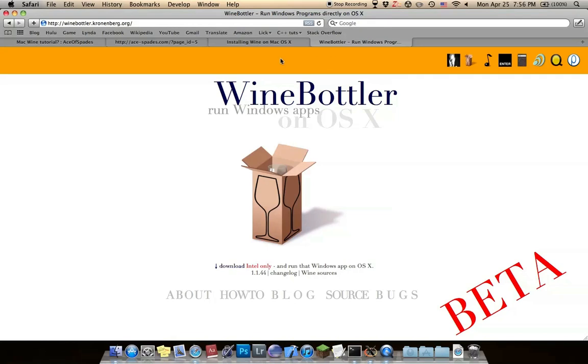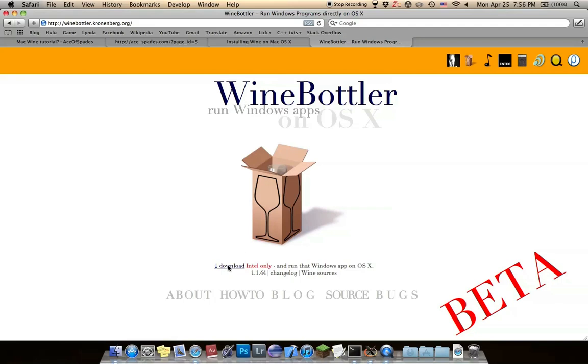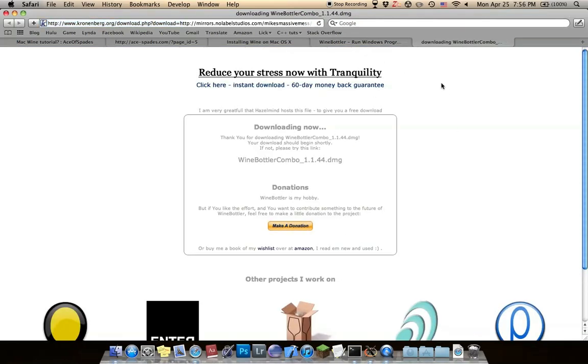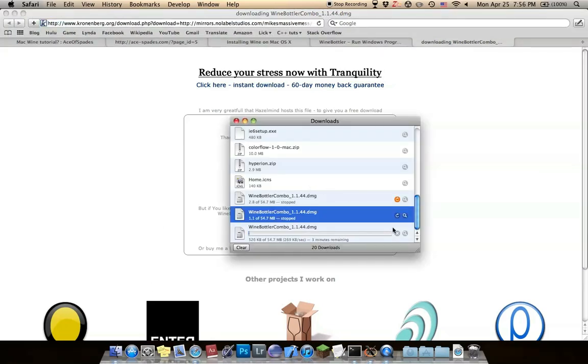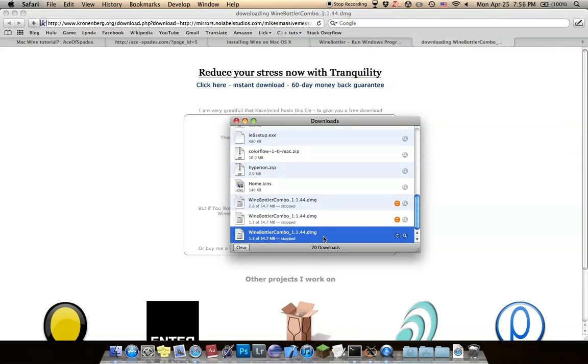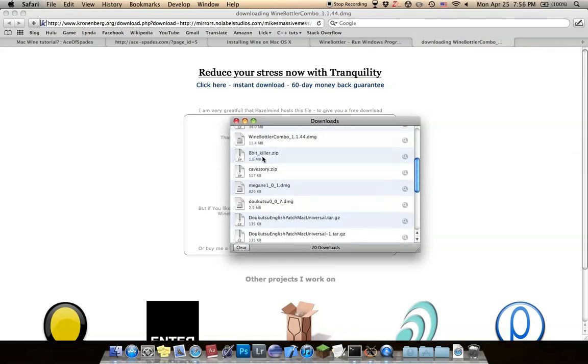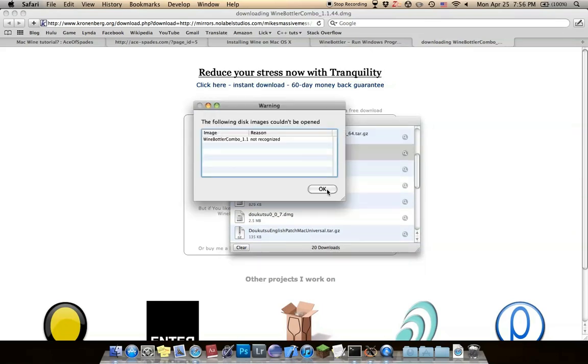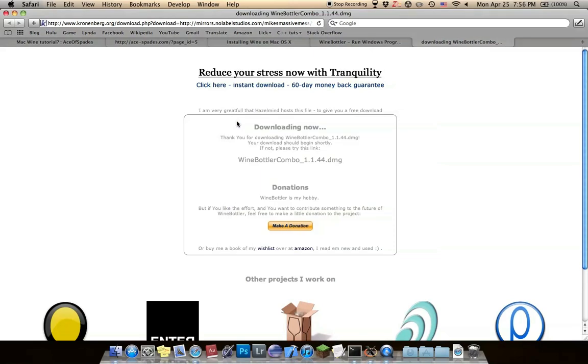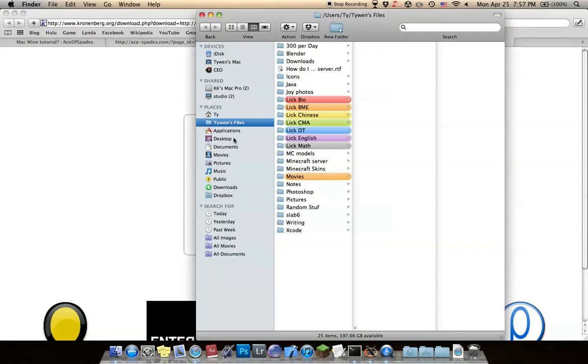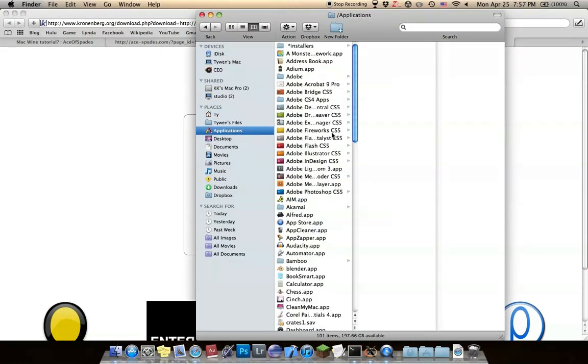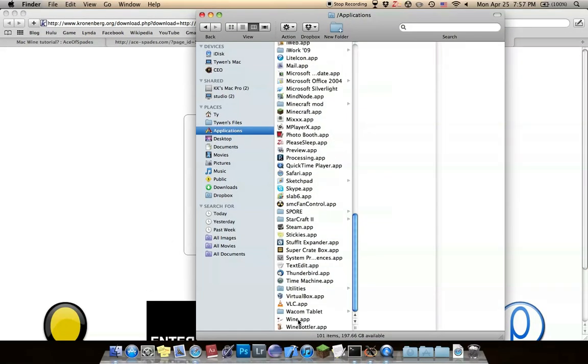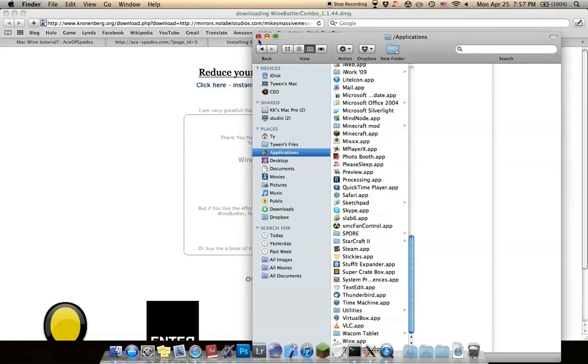The first thing you want to do is go to winebottler.cronenberg.org to download Wine. Wine is basically a way for Macs to run .exe files or any other Windows files. Just click download or this icon and it should start downloading. I've downloaded it already, so just open it up and make sure to drag both the wine.app and winebottler.app into your Applications folder so everything works.